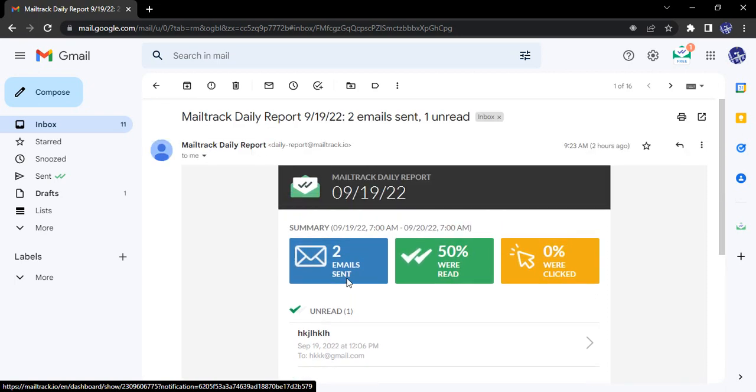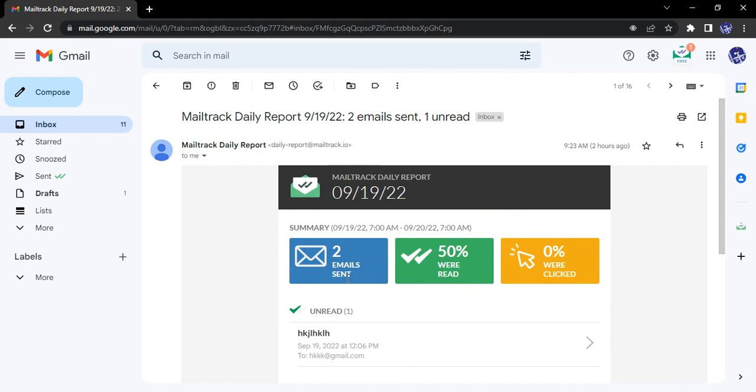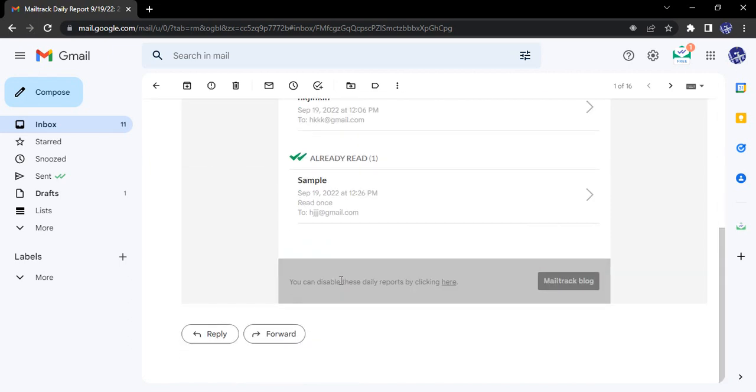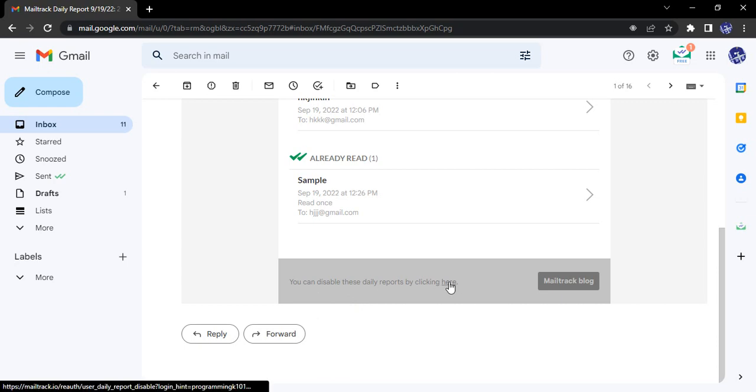So these are the reports that you will be getting daily of sending emails within 24 hours. If you want to disable these reports you can just disable them by clicking here. That's it for this video, thanks for watching.